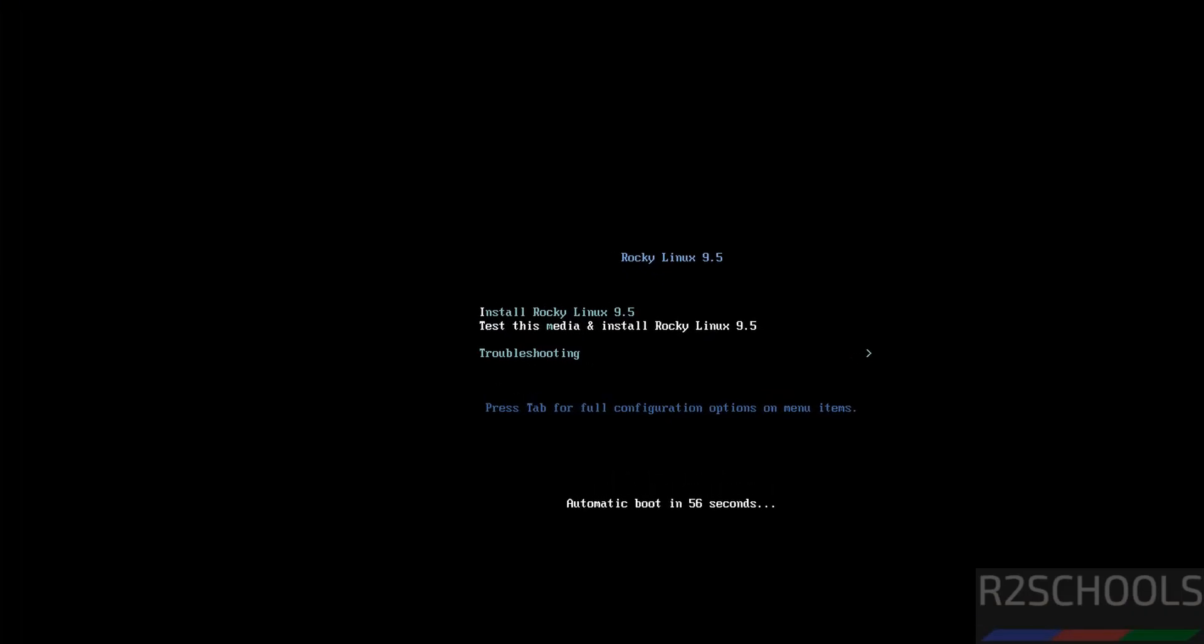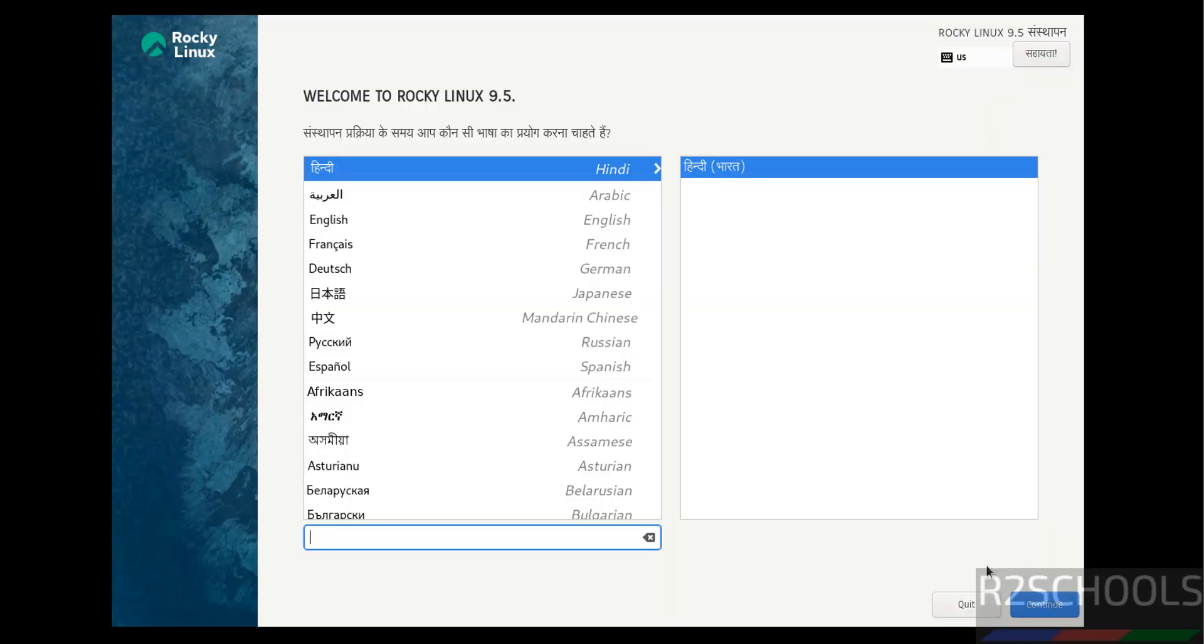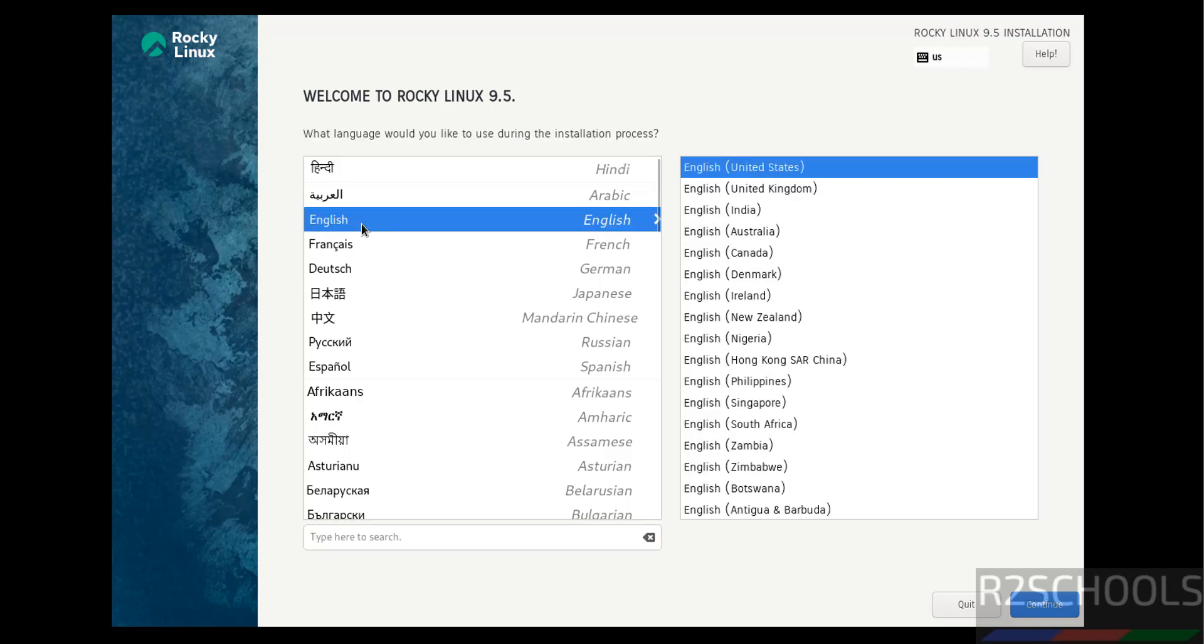Use up and down arrows and select the first one, Install Rocky Linux 9.5. Hit Enter. Select the language and click on Continue.